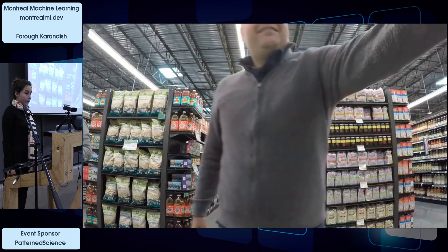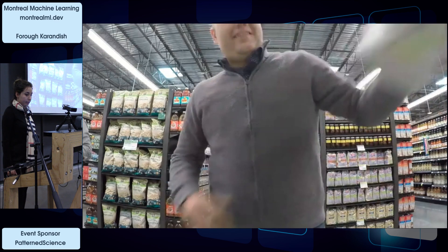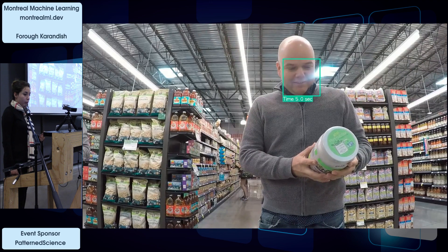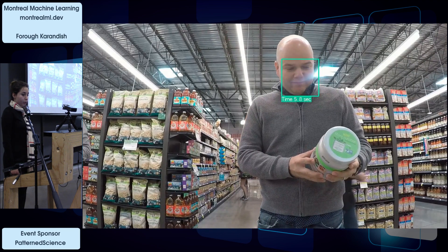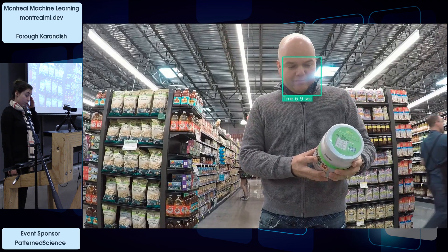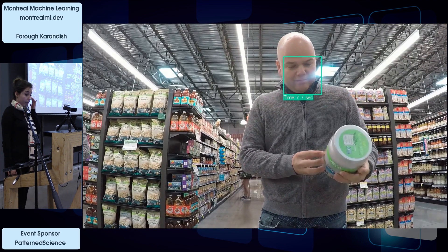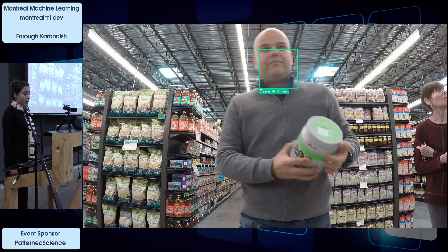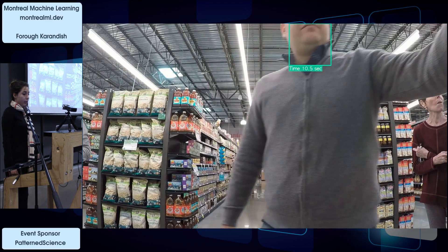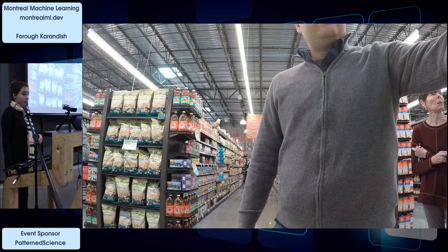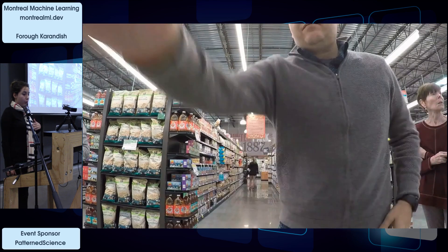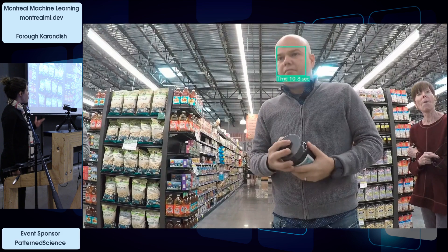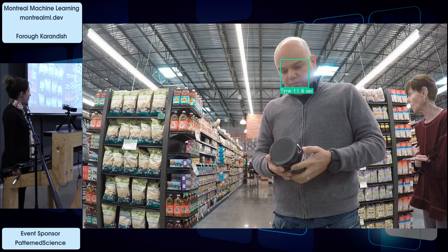As you can see here, a customer picks something and starts reading the information about it. We can see for each product which customers are more attracted to which product.